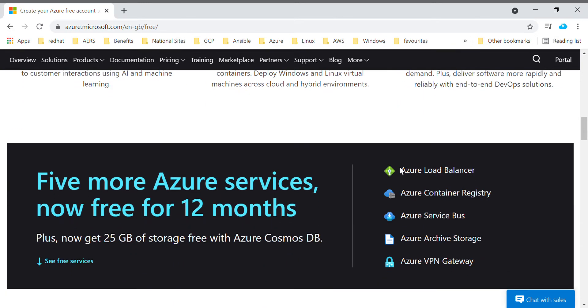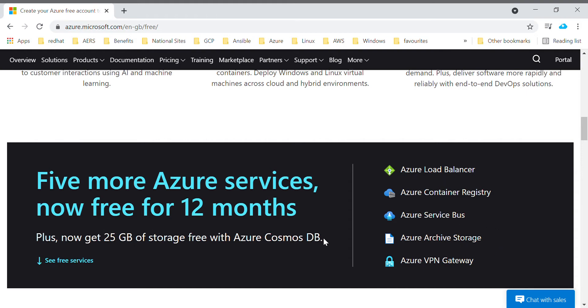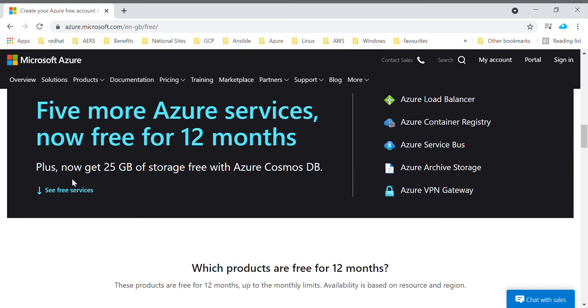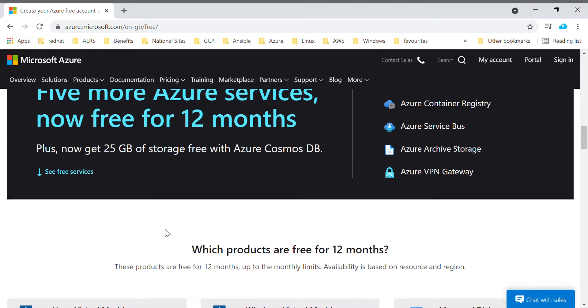In this page you will get to know what are the list of free services for 12 months. Recently Microsoft has added a few more services which includes load balancer, VPN gateway, container registry, and you can get those details over here.